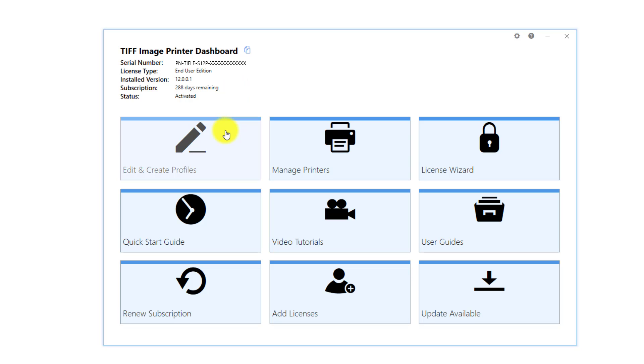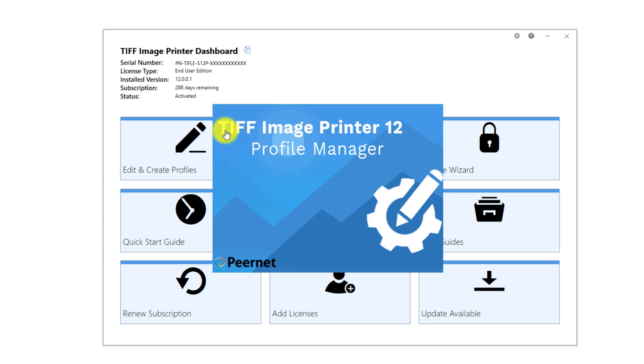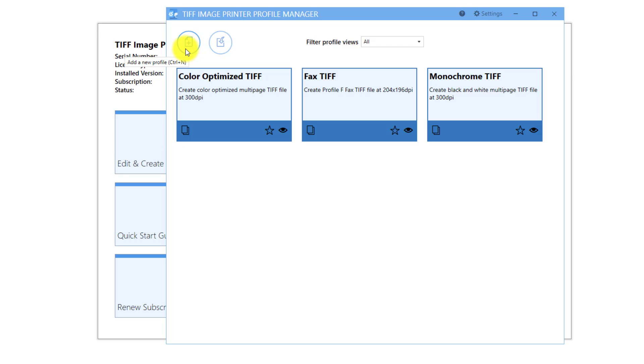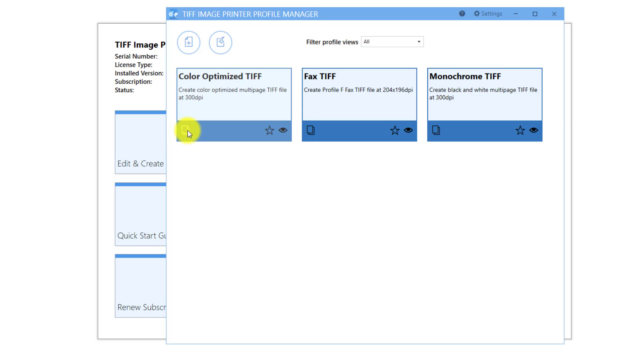Select Edit and Create Profiles. Either create a copy of one of our system profiles, or select Add Profile. I will create a copy of the system profile, Color Optimize TIFF, because I still want to create a color multi-page TIFF image. I just want to create a unique file name by adding the date and time of conversion.